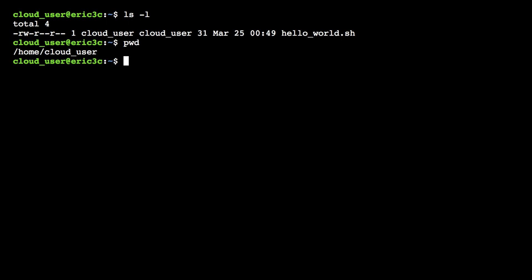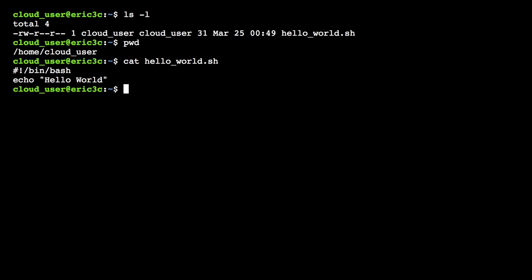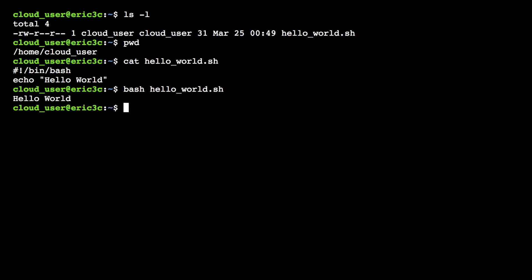I've gone ahead and created a hello world script. Using the cat command you can see the contents of the file: the bang exclamation point /bin/bash on the first line, and then the command echo hello world. I'm going to execute this by typing 'bash hello_world.sh' and you can see it executes and prints out hello world.